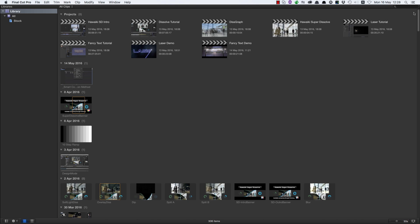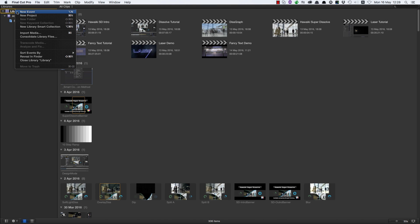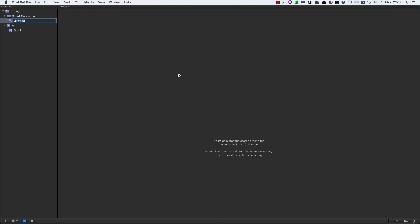What I want you to do is come over to the library and select New Library Smart Collection, or you could use Alt+Command+N, and we're going to call this smart collection 'Master Access'. Then we're going to double-click on it and open up the filter.